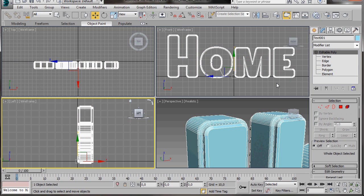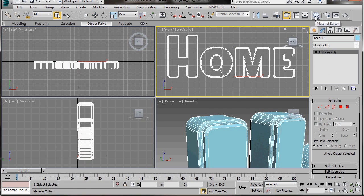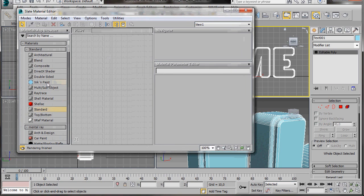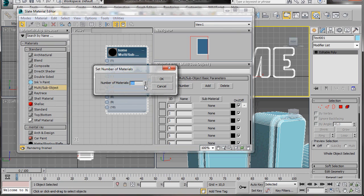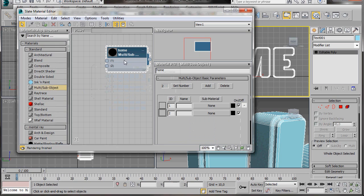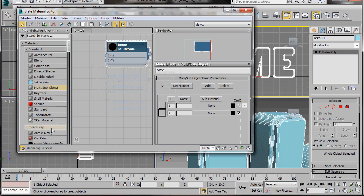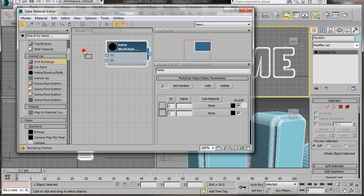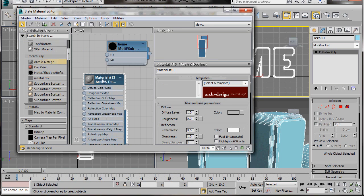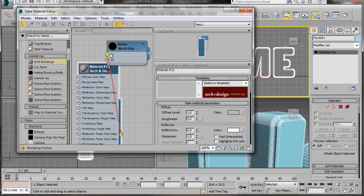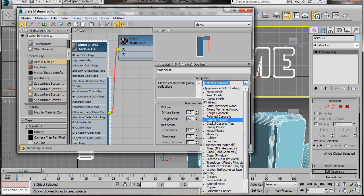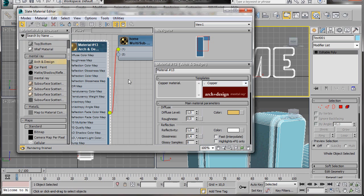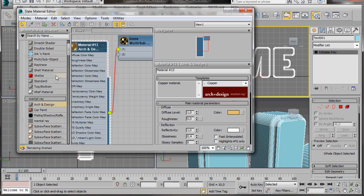Click on Editable Poly to turn it off and press M on the keyboard to open the Material Editor. Now we're going to drag out our Multi Sub Object Material, double click to open it, and type in the word Home. Let's go down to Set Numbers and here in Number of Materials we'll just type in 2, then OK. Now we're going to add first of all a mental ray material — so we'll drag out an Arch and Design Material, double click to open it. We're going to drag out the node and connect it to the Multi Sub Object number 1. We'll go over to the Templates and scroll down and select Copper. We'll just use all the default settings.